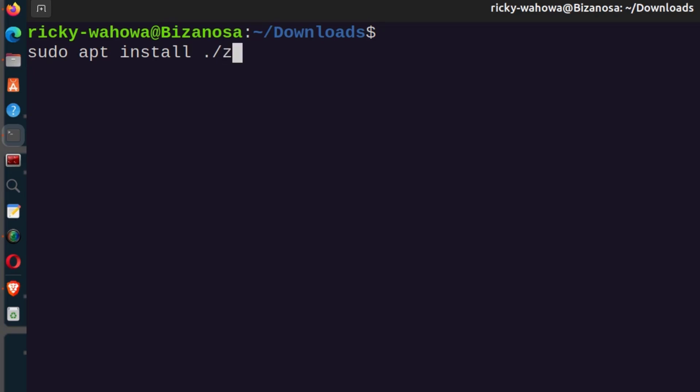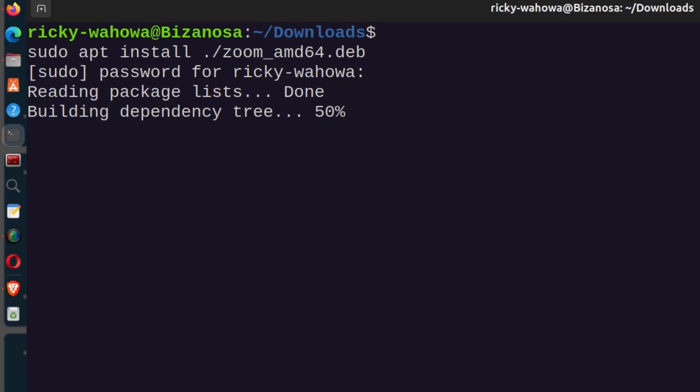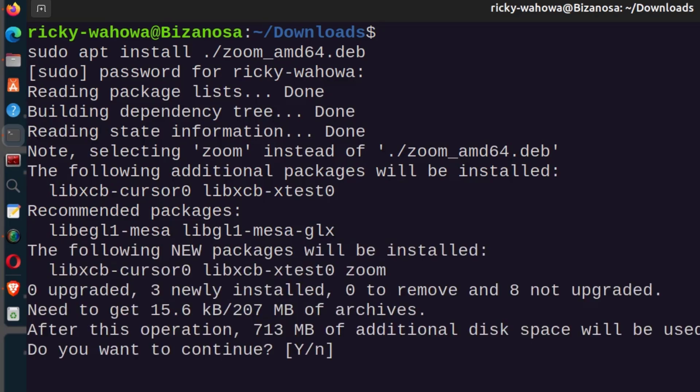I'll press tab to autocomplete the name, then press enter and enter my user password. There we go. Press enter to confirm.